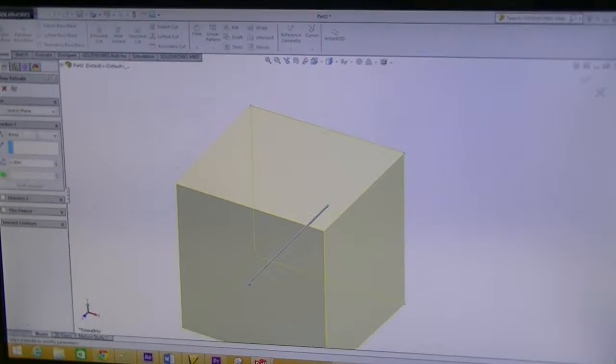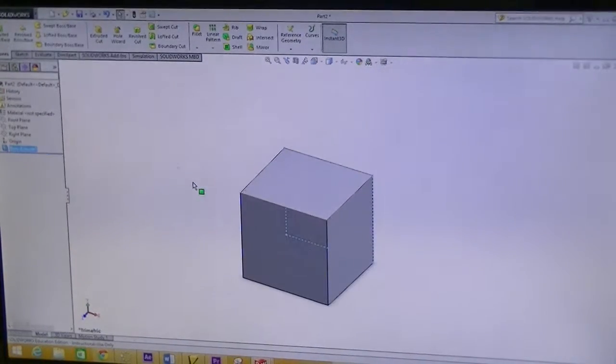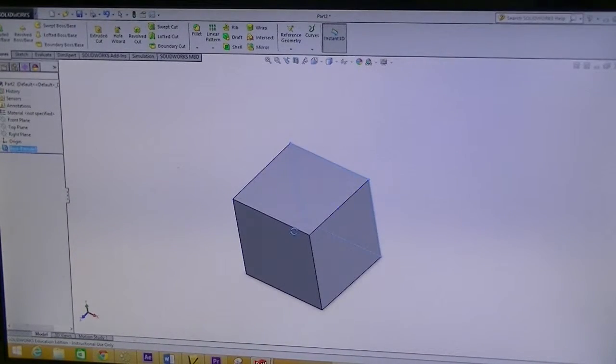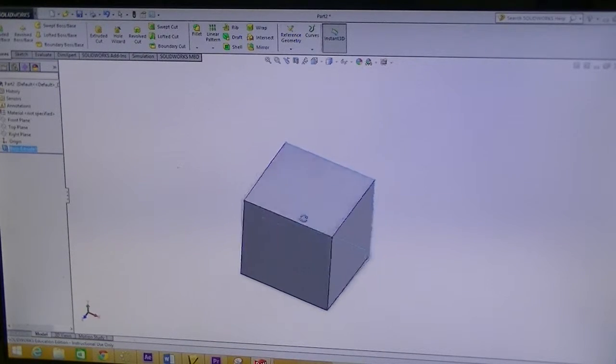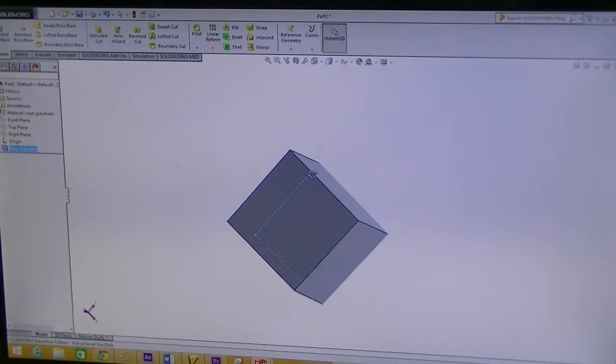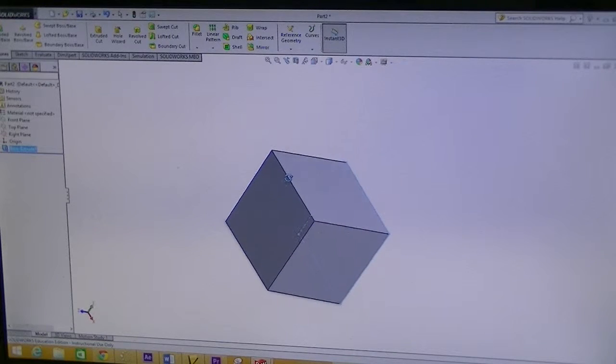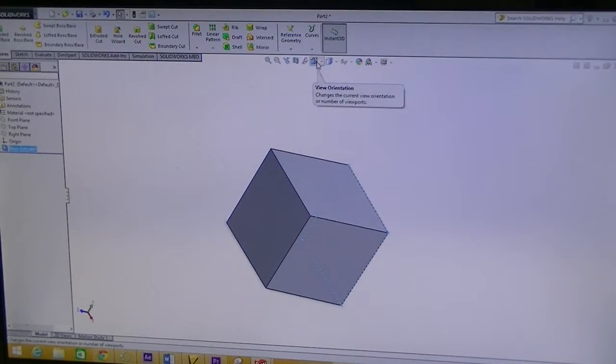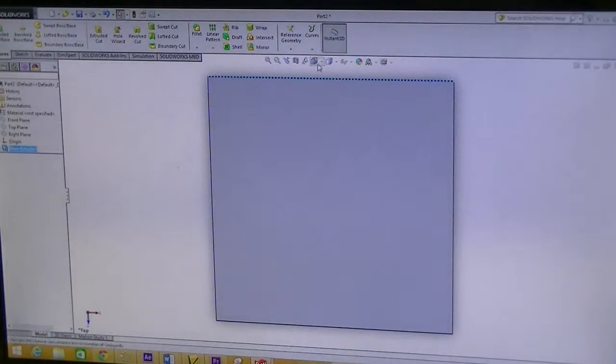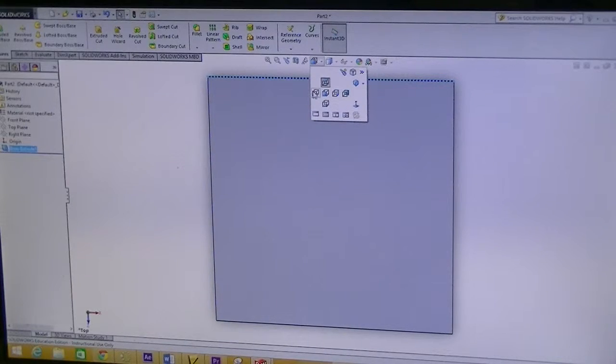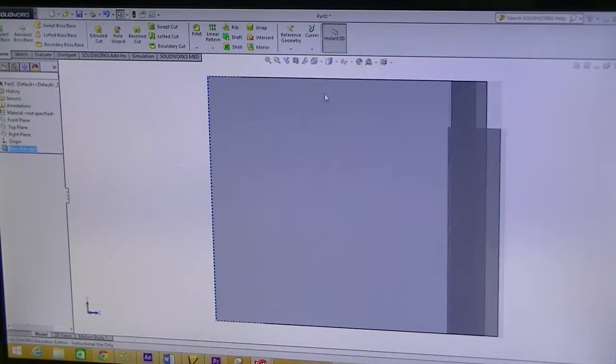If I hold down my middle mouse button, I can spin it around. I can change the views right up here by View Orientation. I can look at the top of it, the left, the front. I can look at it like that.